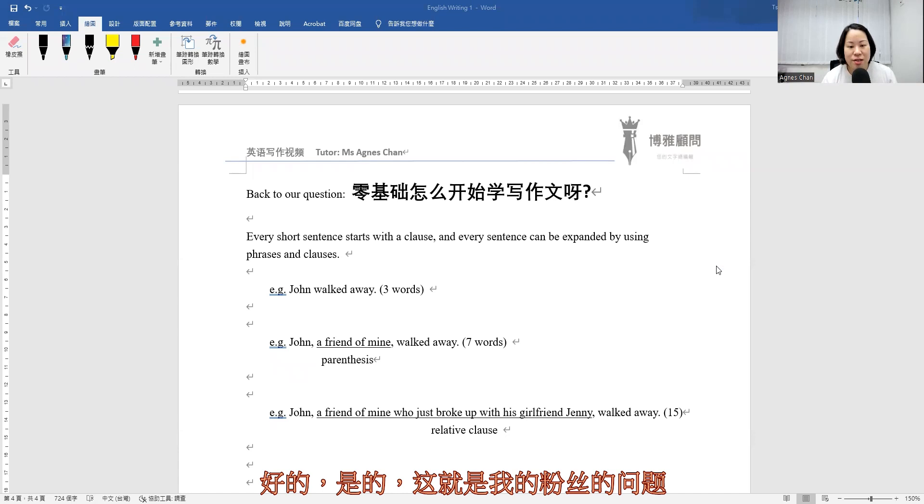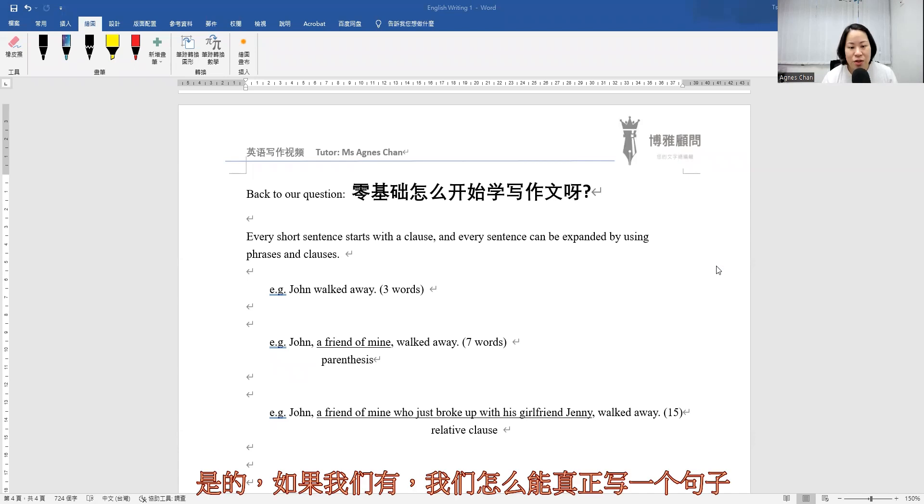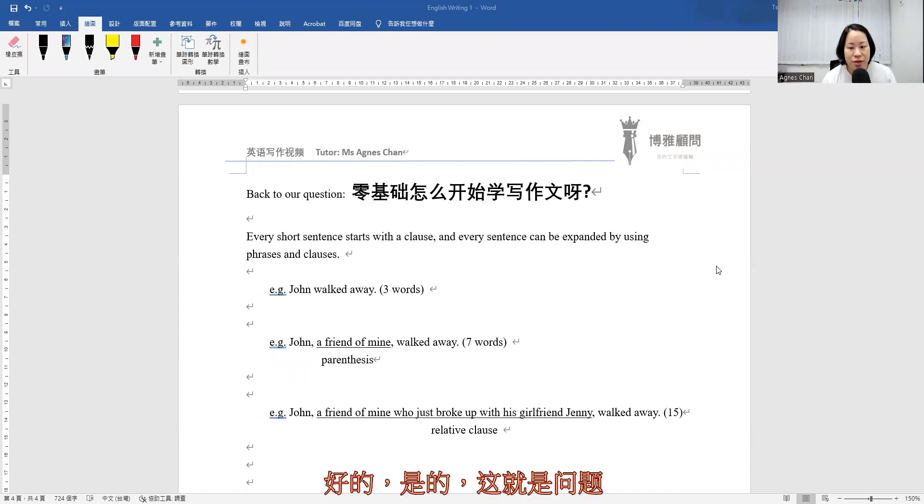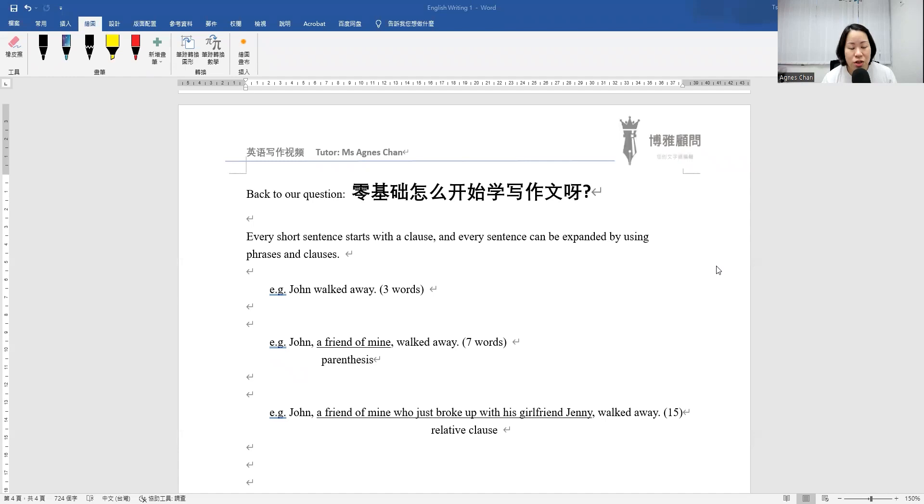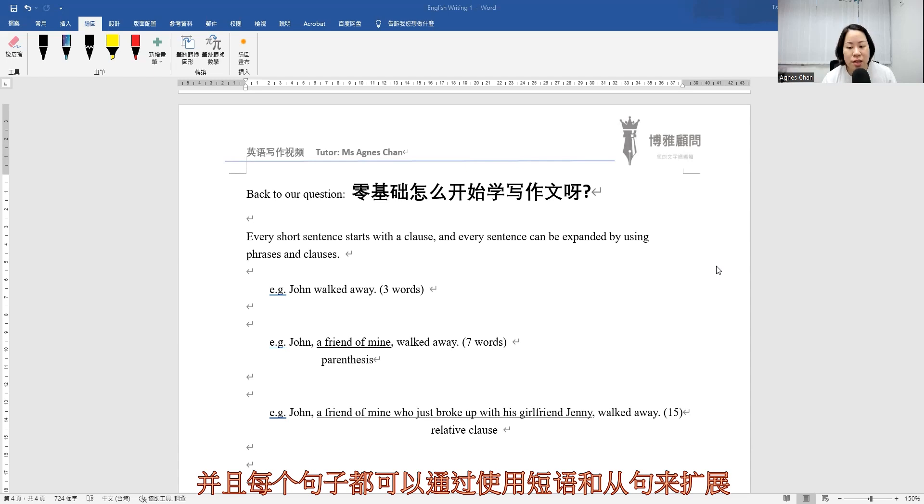That is the question my fan has asked previously. How can we actually write a sentence if we have a very poor English foundation? My answer to this question is that every short sentence starts with a clause, and every sentence can be expanded by using phrases and clauses.